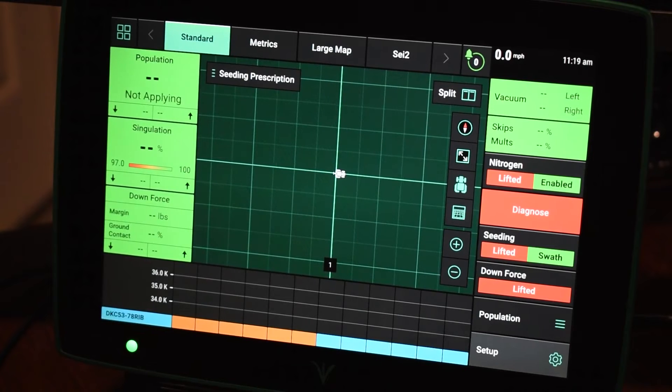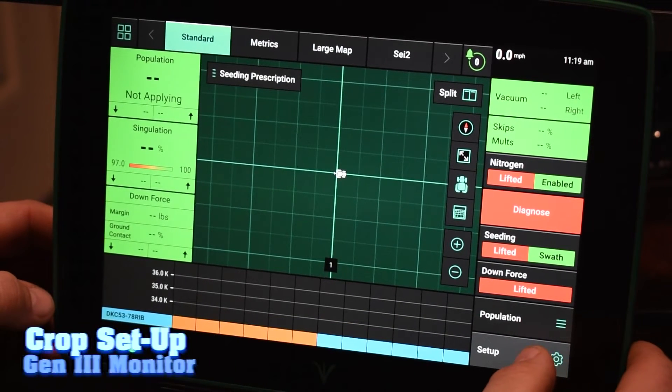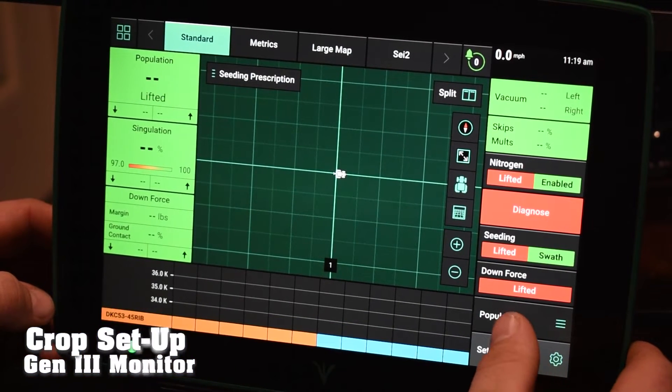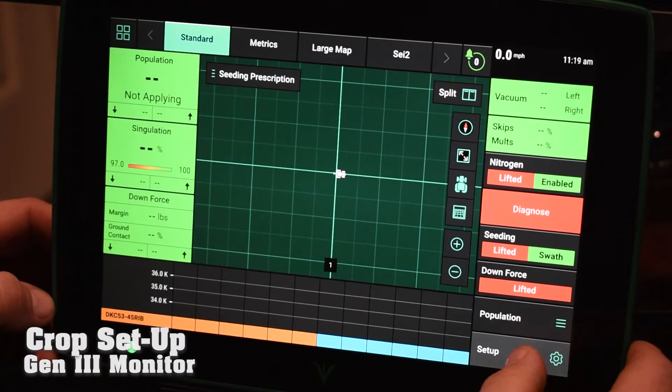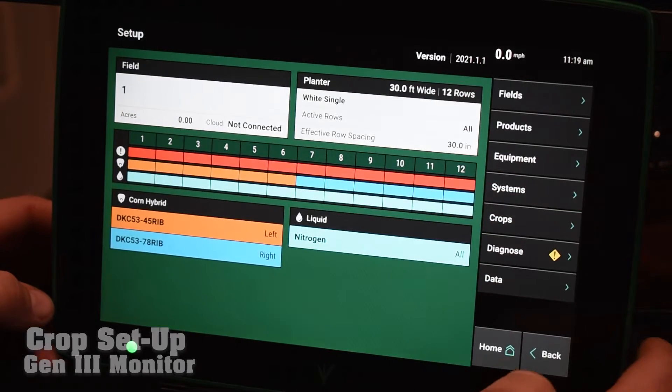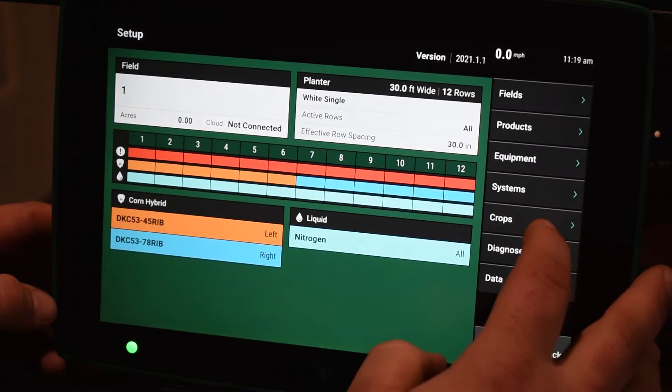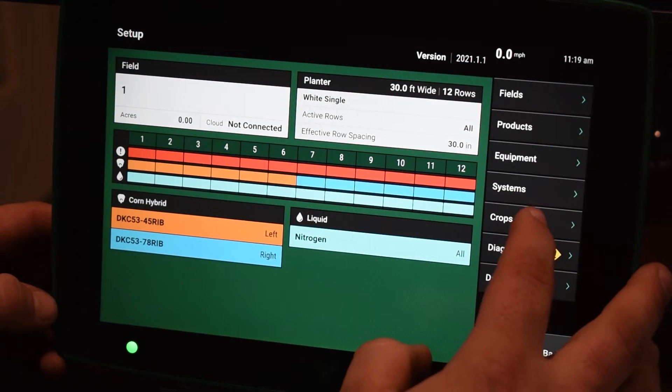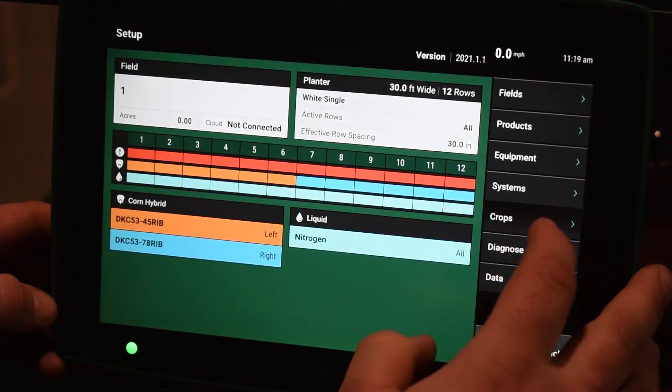So our Gen 3 2020 — in order to set up the different crops that we're going to be planting, on the bottom right you're going to hit the Setup tab, and then on the right-hand side you're going to have a Crops button that you can hit.